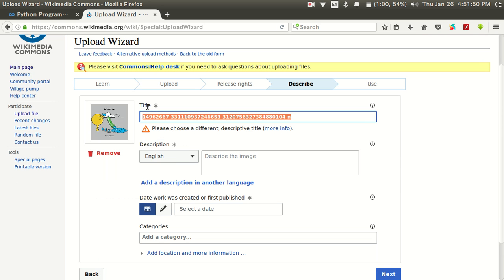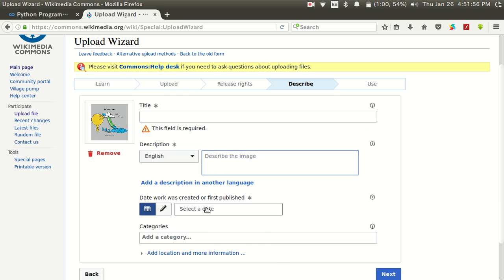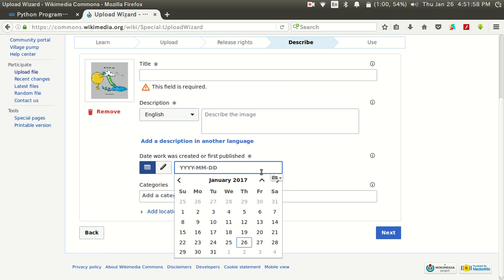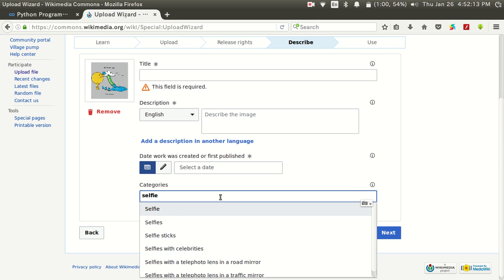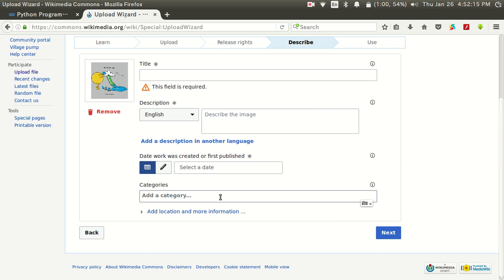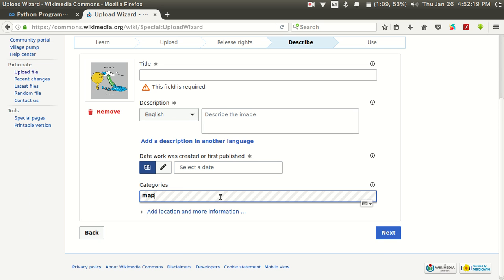After that you need to give a suitable title for the image, give a description, select a date on which this image was created, then give a category. For example, if you are uploading your selfie you can select the category as selfie. If you are uploading a map of a particular place you can give the category as map.